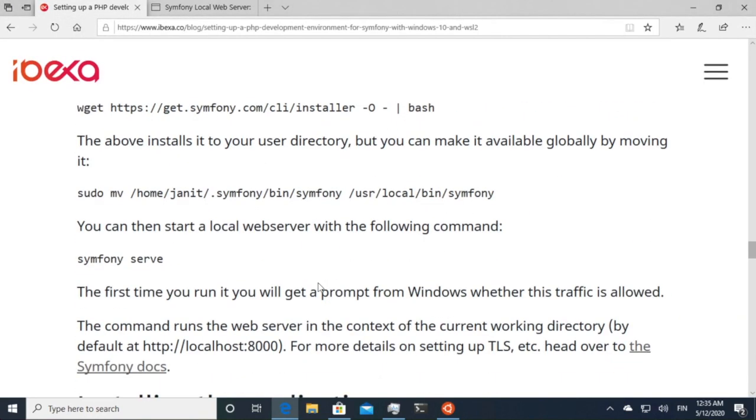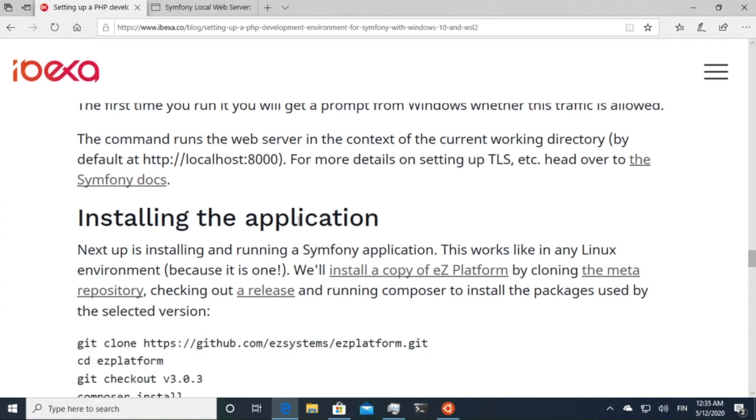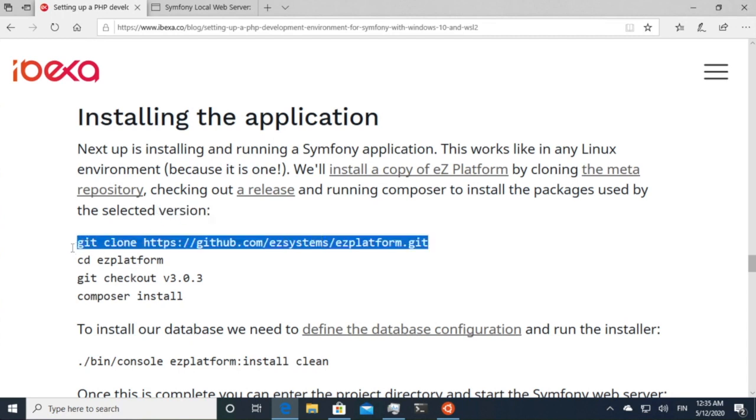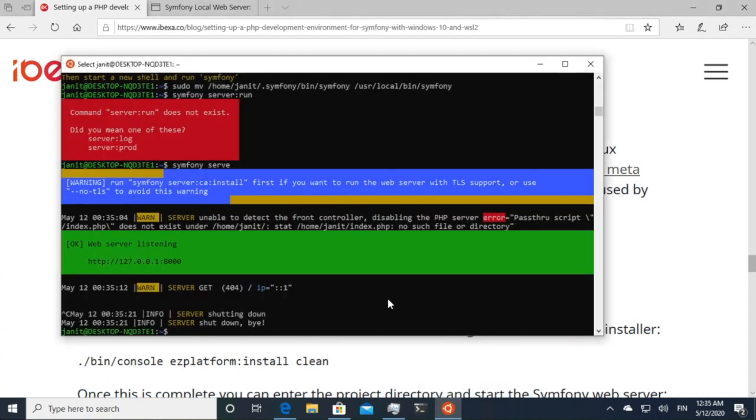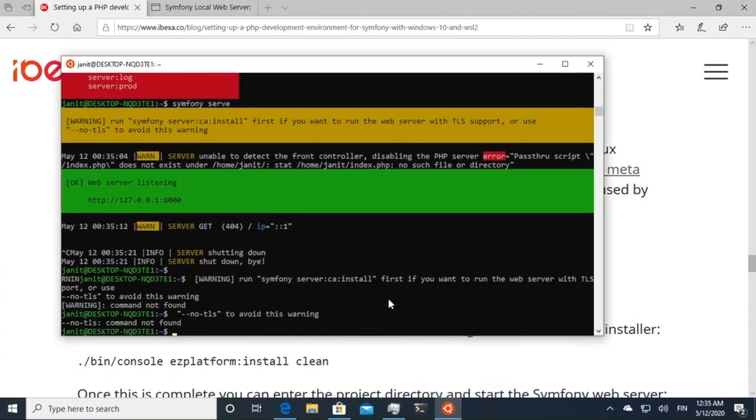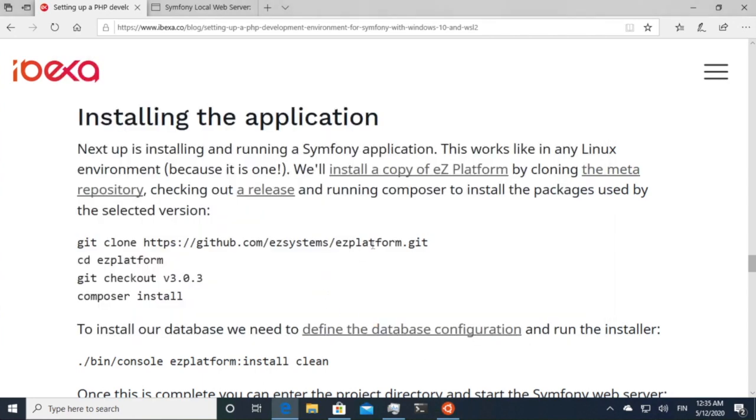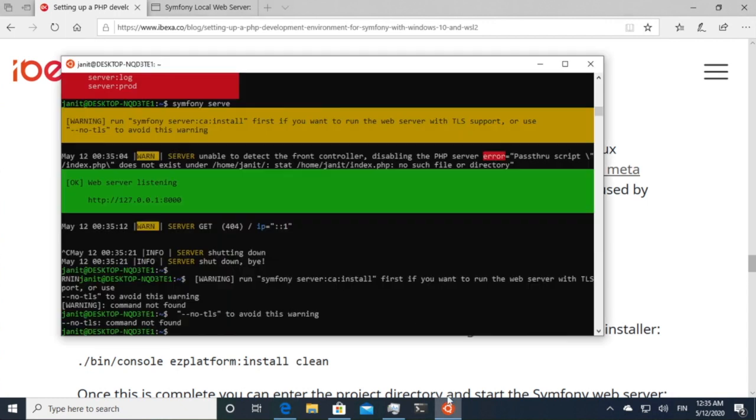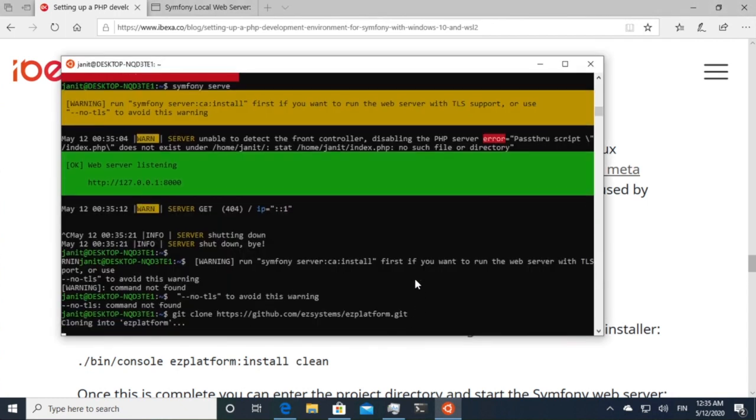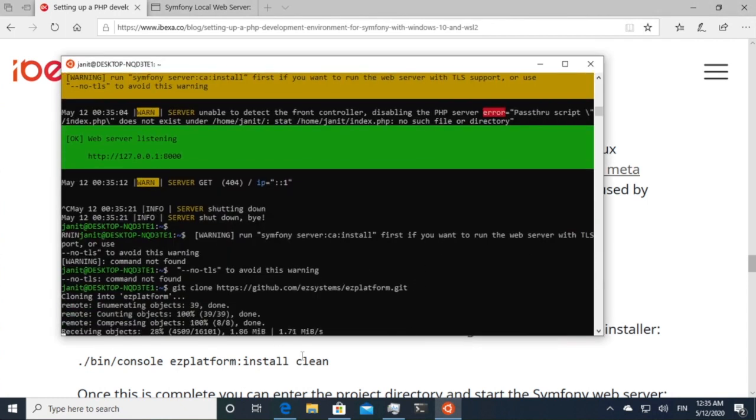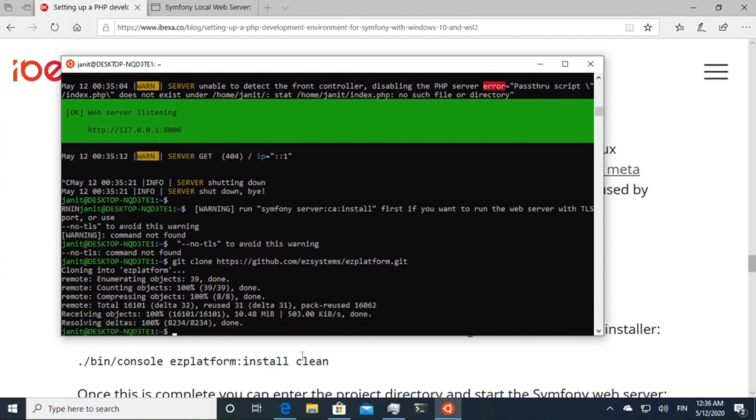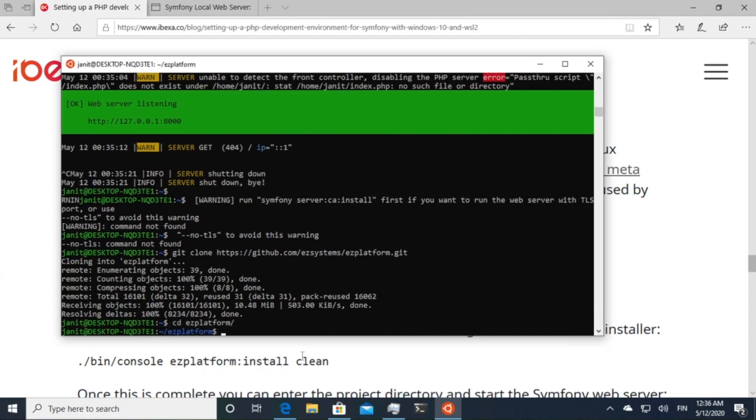So the next step is installing our application. So we can install the open source version of eZ Platform. We can start by cloning the meta repository from GitHub. So cloning to eZ Platform. And now we have our meta repository downloaded. So then I will go into the eZ Platform.